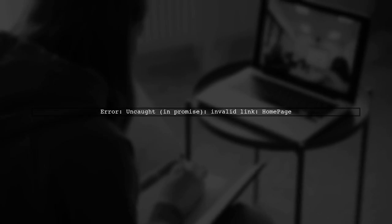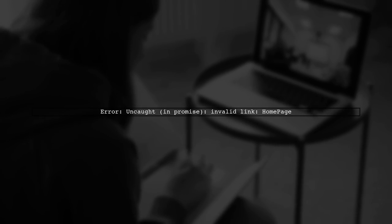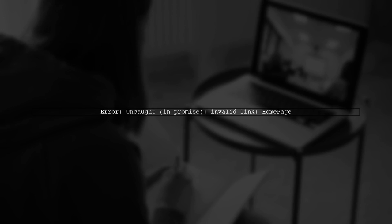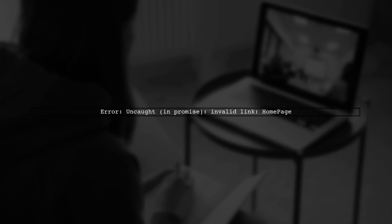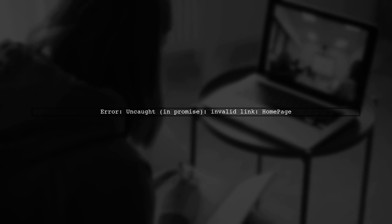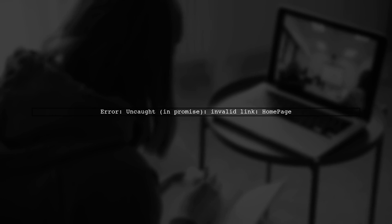The error you're encountering is related to the navigation in your Ionic application. Specifically, it states Invalid Link, Homepage. This usually means that the application cannot find the specified page.